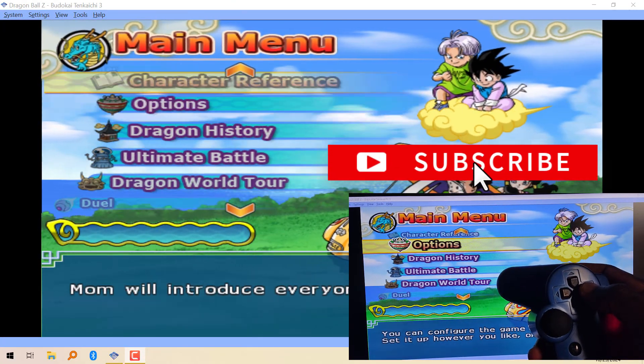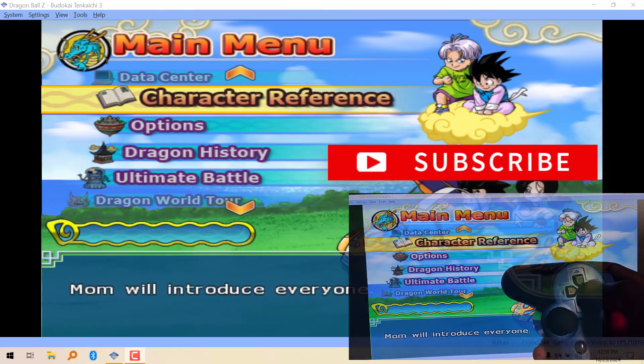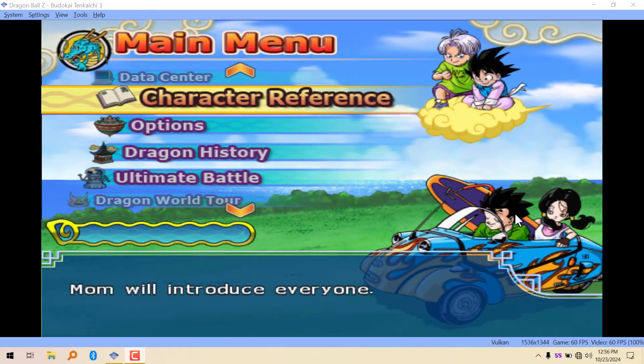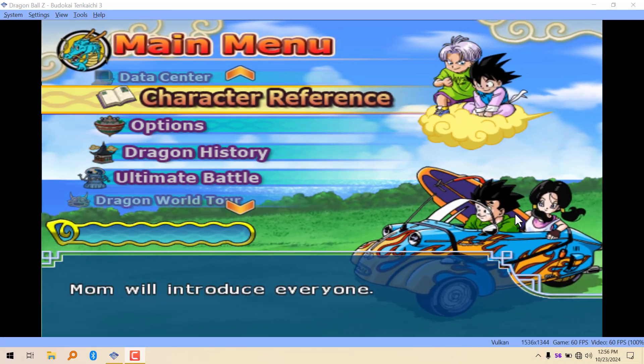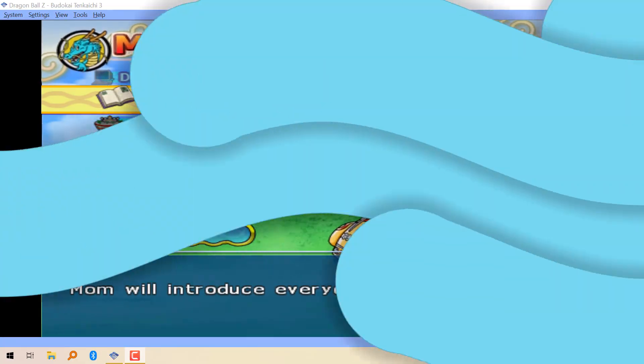That'll be all for this quick video. See you guys in the next one, peace out.